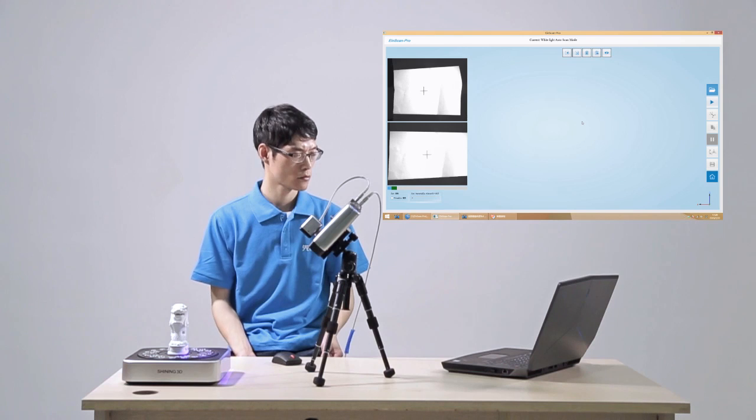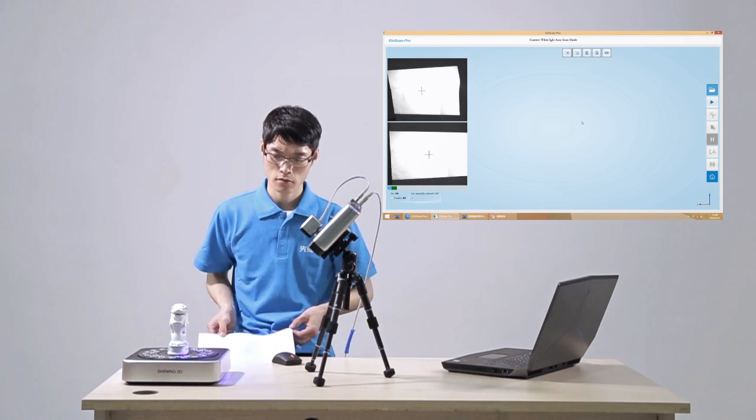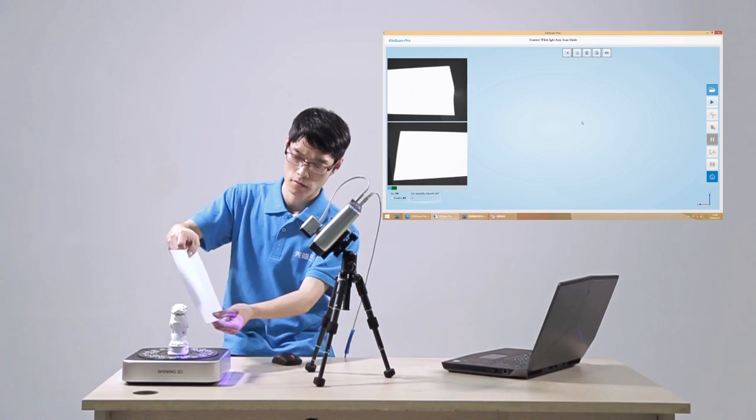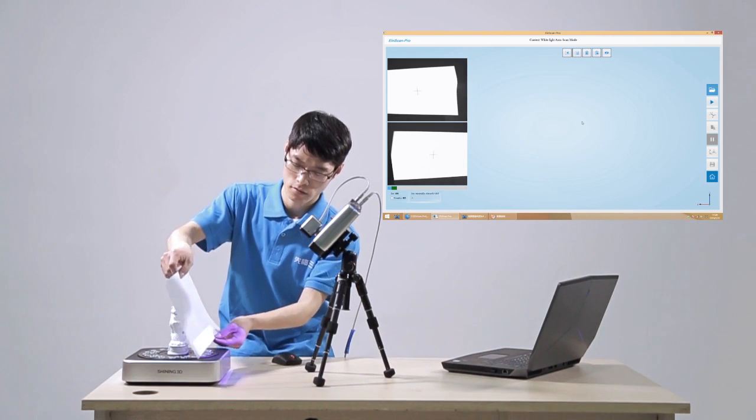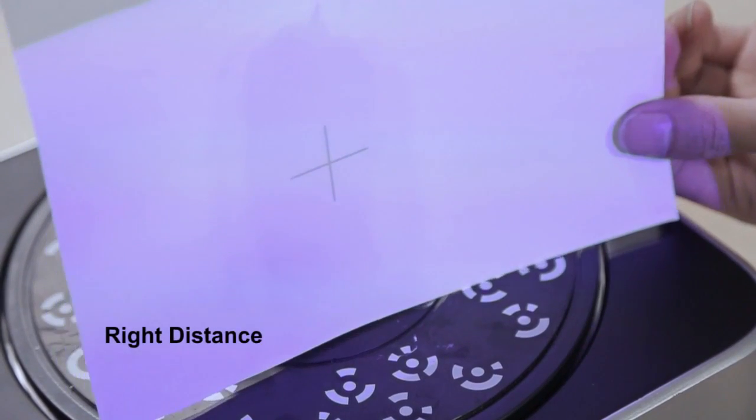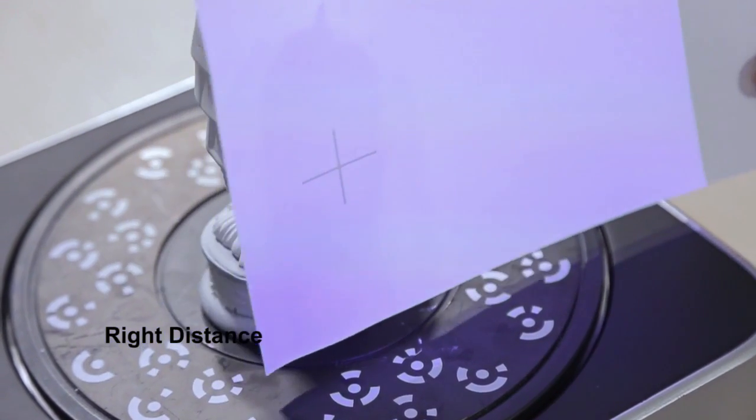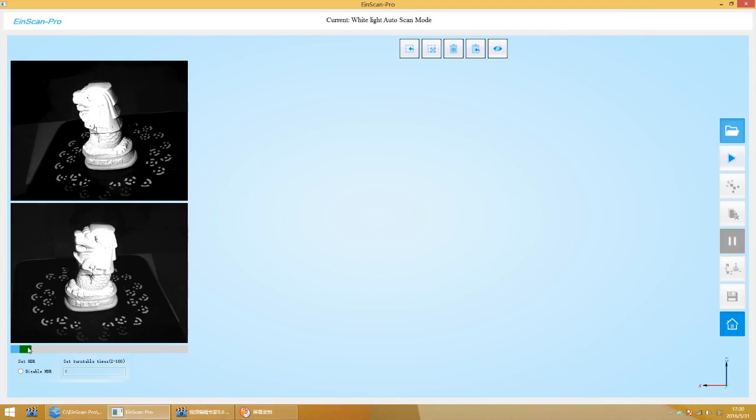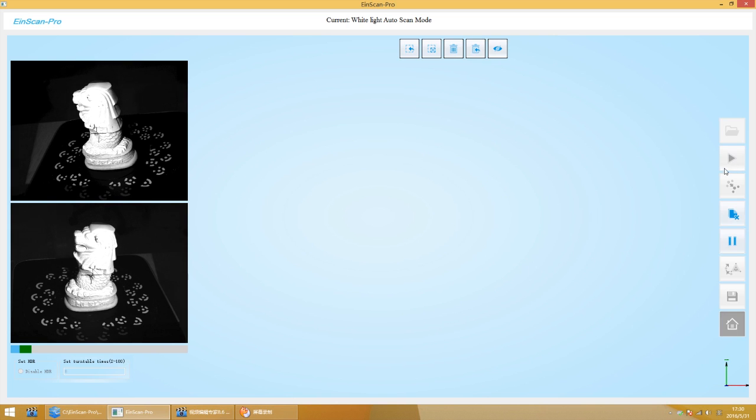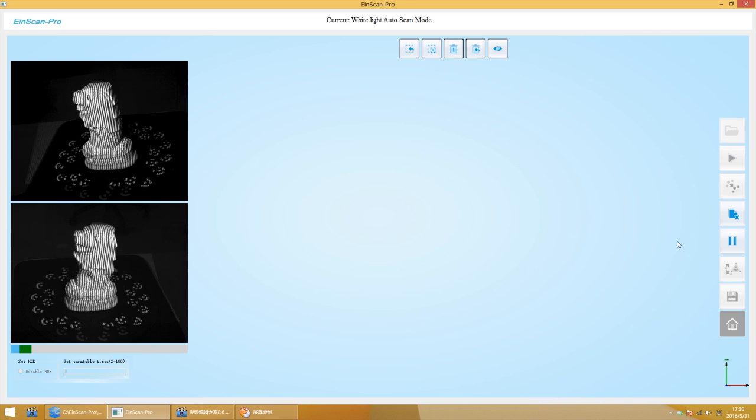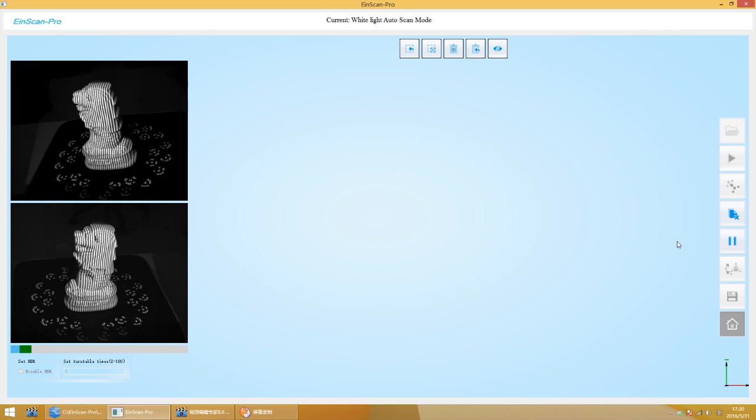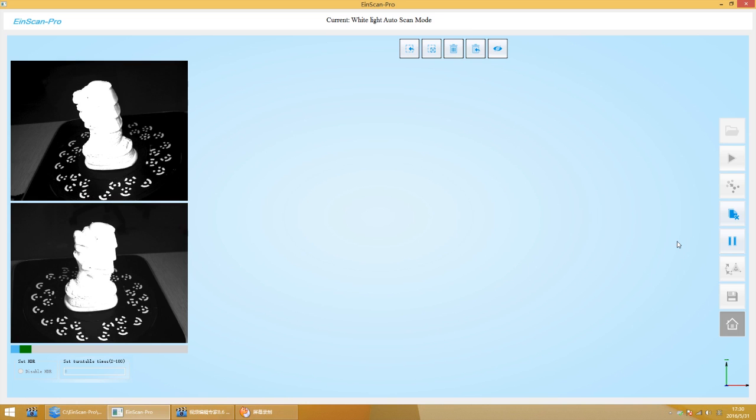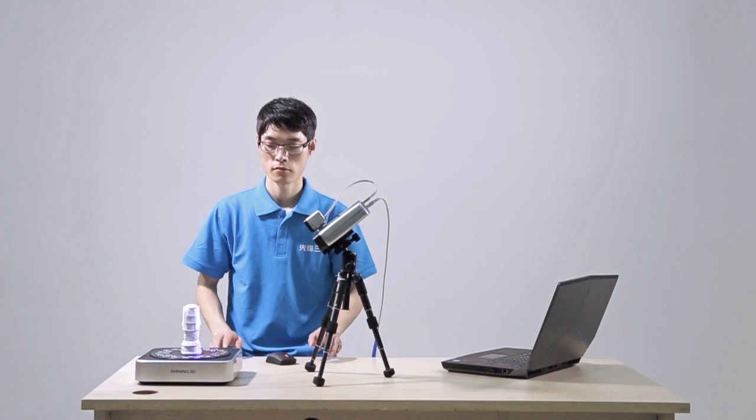There will be a very clear cross projected on the object if the distance between scanner and object is suitable. Adjust the scroll bar under the preview window to adjust the exposure intensity to make sure that you can clearly observe the object. After the adjustment is completed, click the Start button to start scanning.